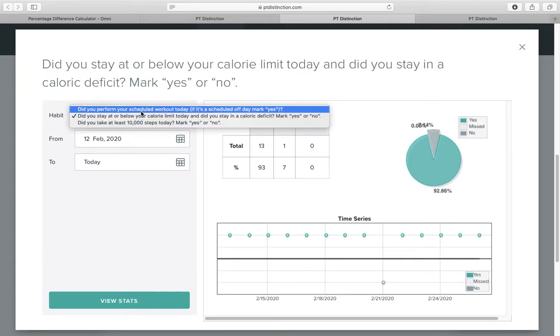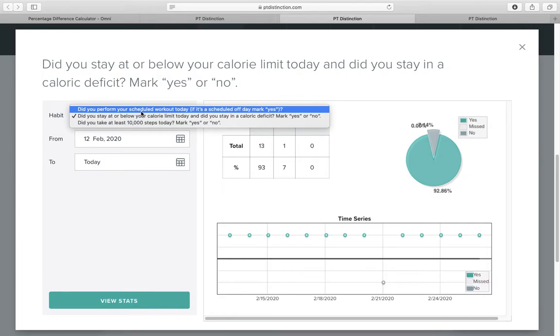This is what is important. It's consistency, compliance, and worrying about the daily process goals and not outcomes. Especially when we're three weeks into this. We're just starting now to scratch the surface a little bit.